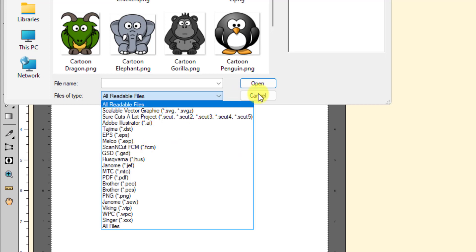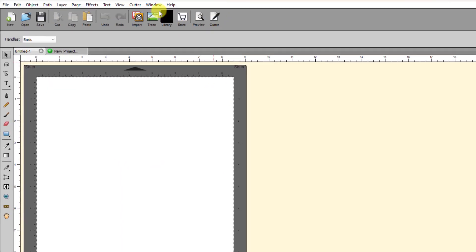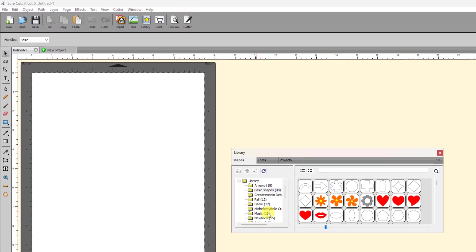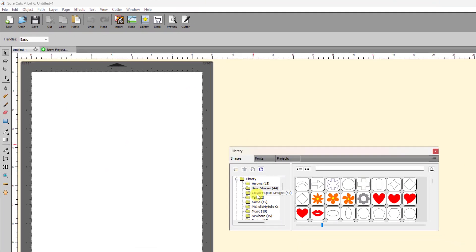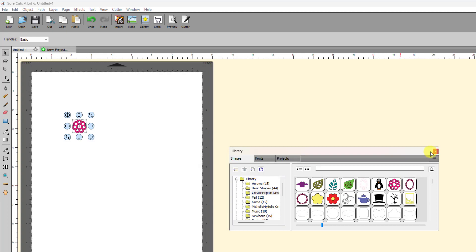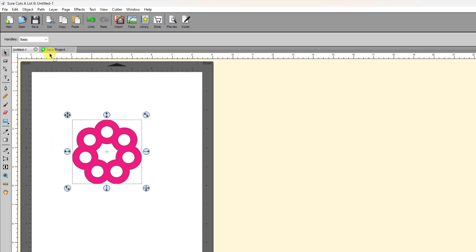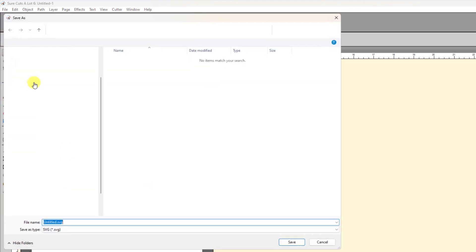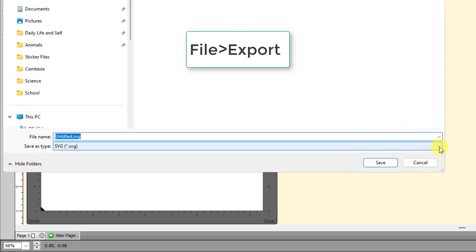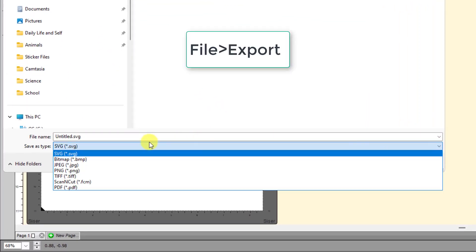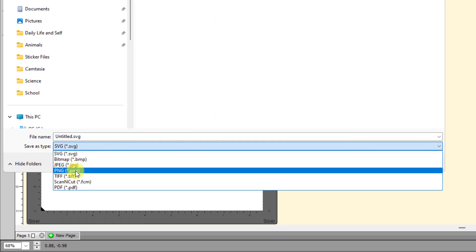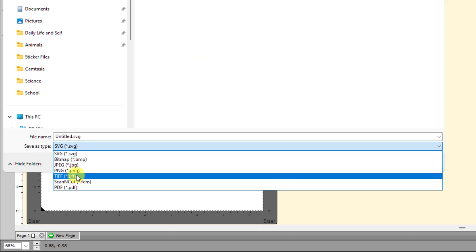So, and then for exporting, let's just grab something from the library here. Just grab one of the, I'll do one for my friend Sandra, one of her designs. Let's just bring it in. If you wanted to export this, then your options are, let's go to File, Export. Export, and then select from the drop-down menu, you'll see that you have several different raster formats, bitmap, JPEG, PNG, TIFF.